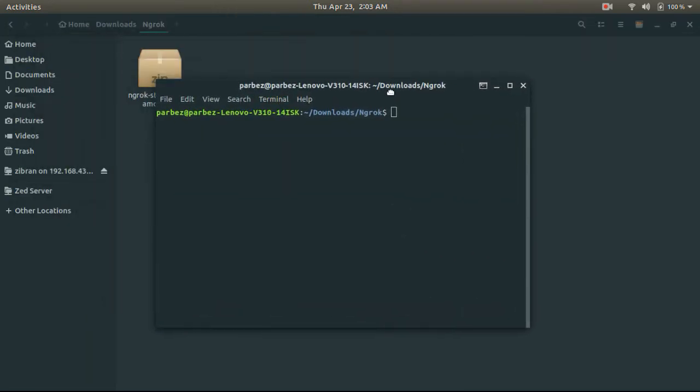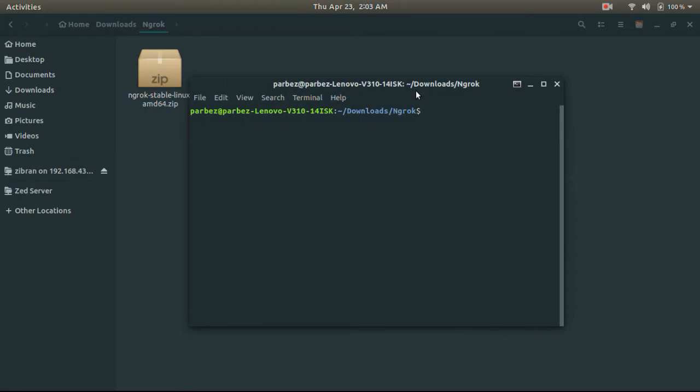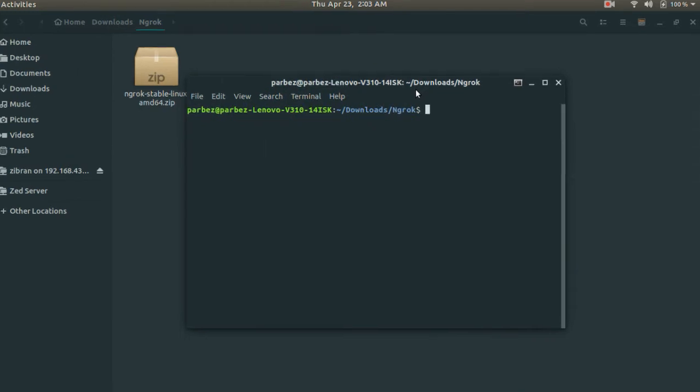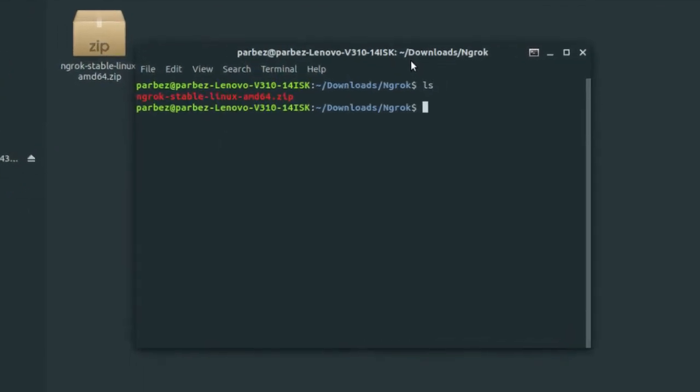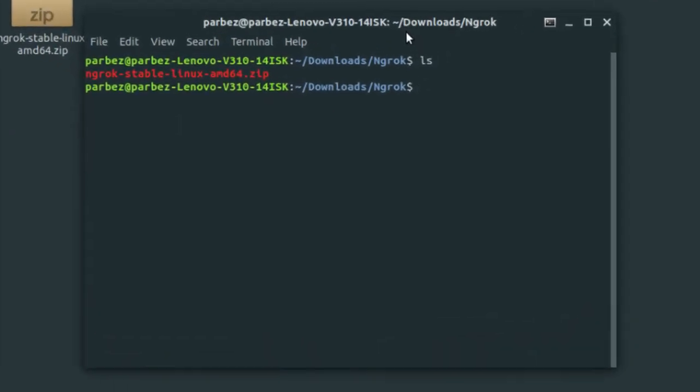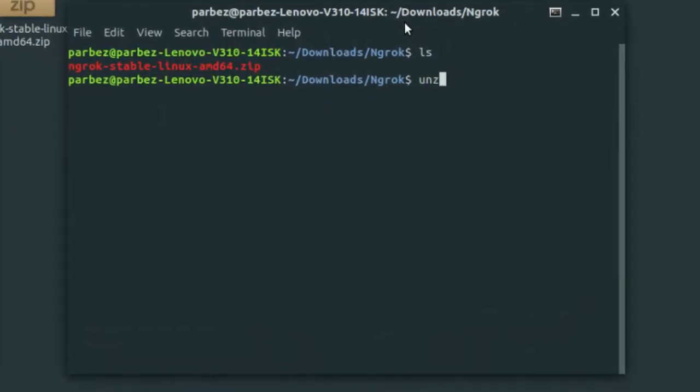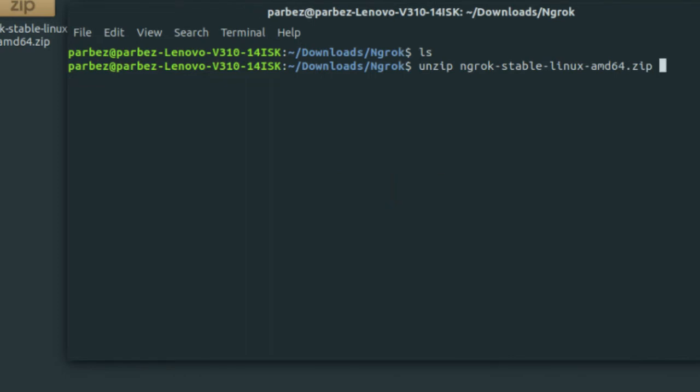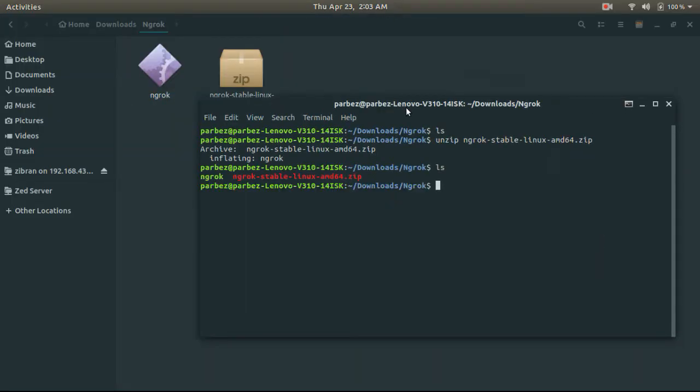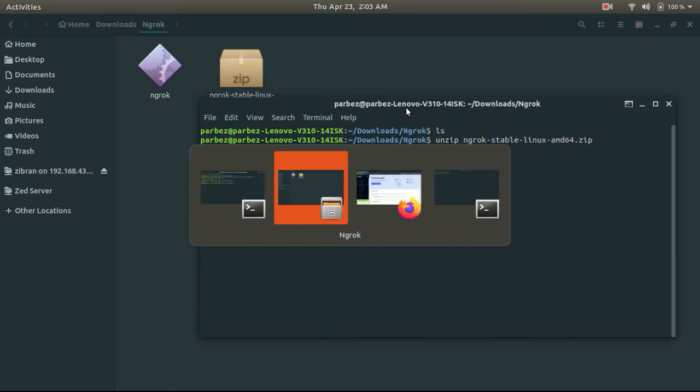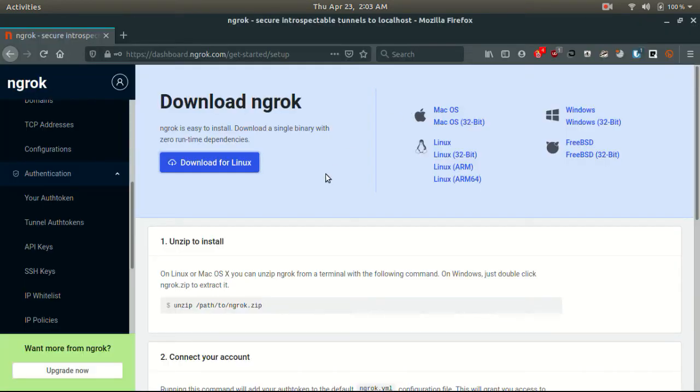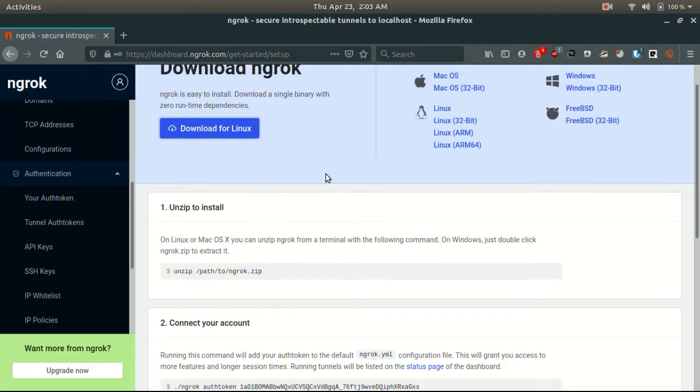To extract this zip file, type the command and press enter. Also, we will be needing our authentication token. So get back to your account and copy this line.